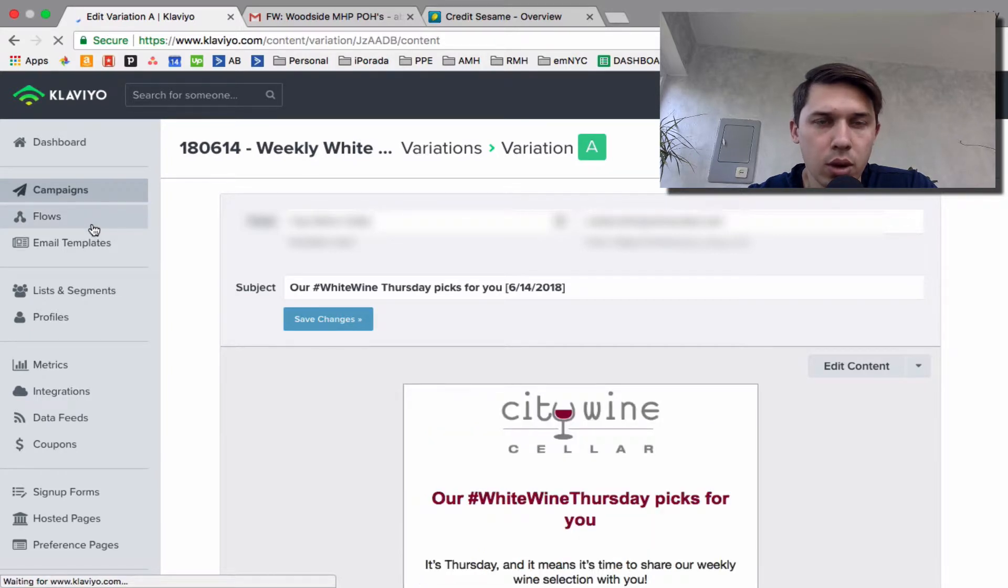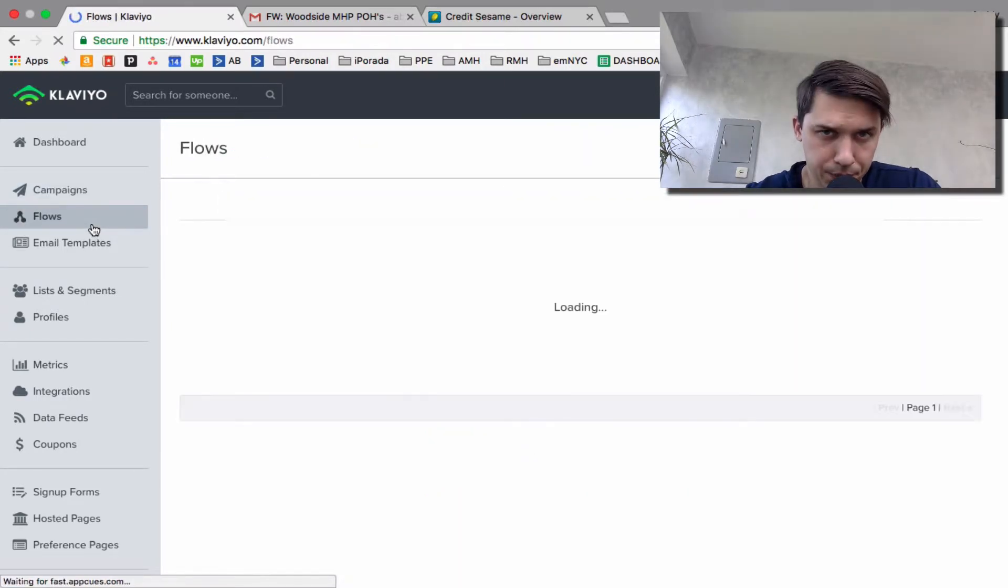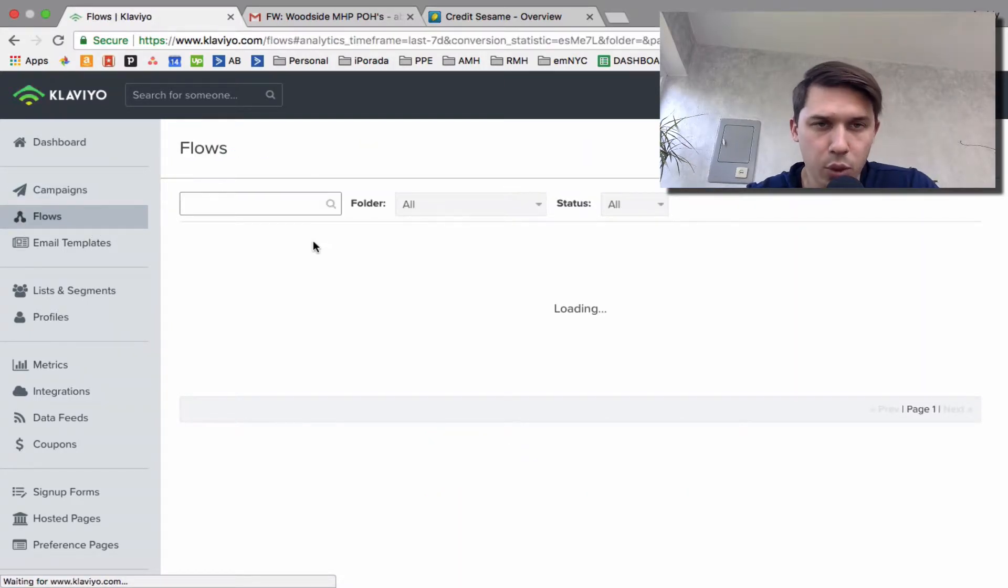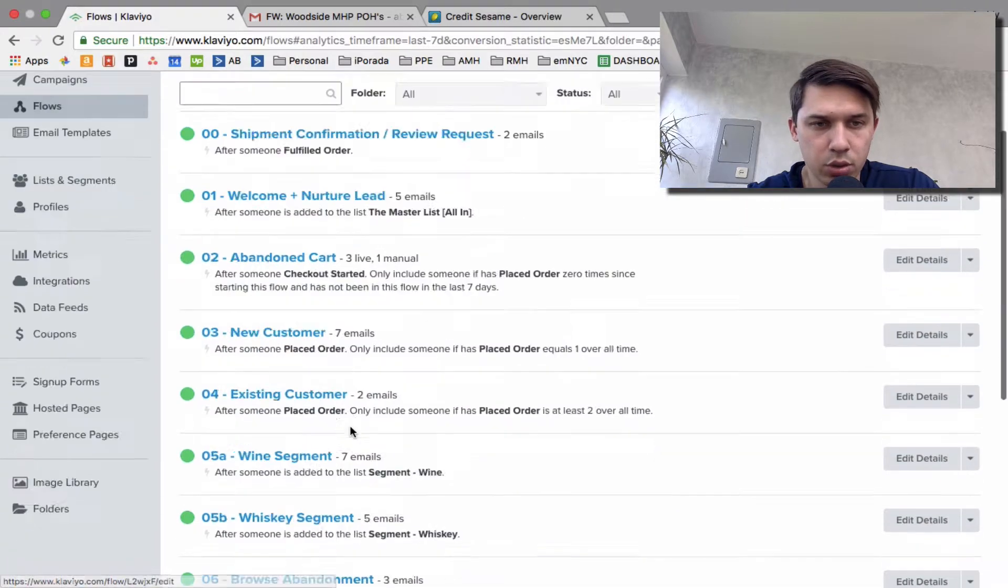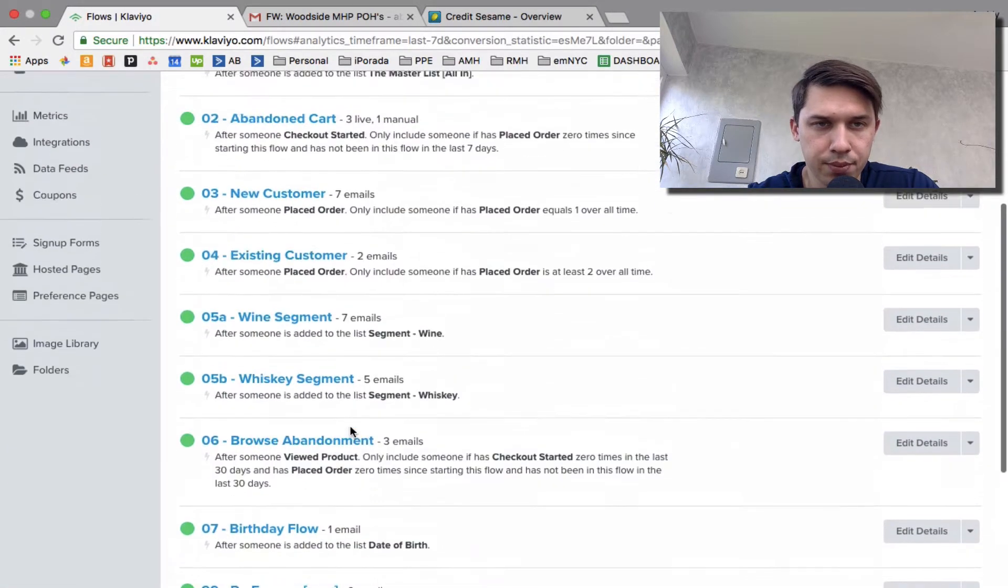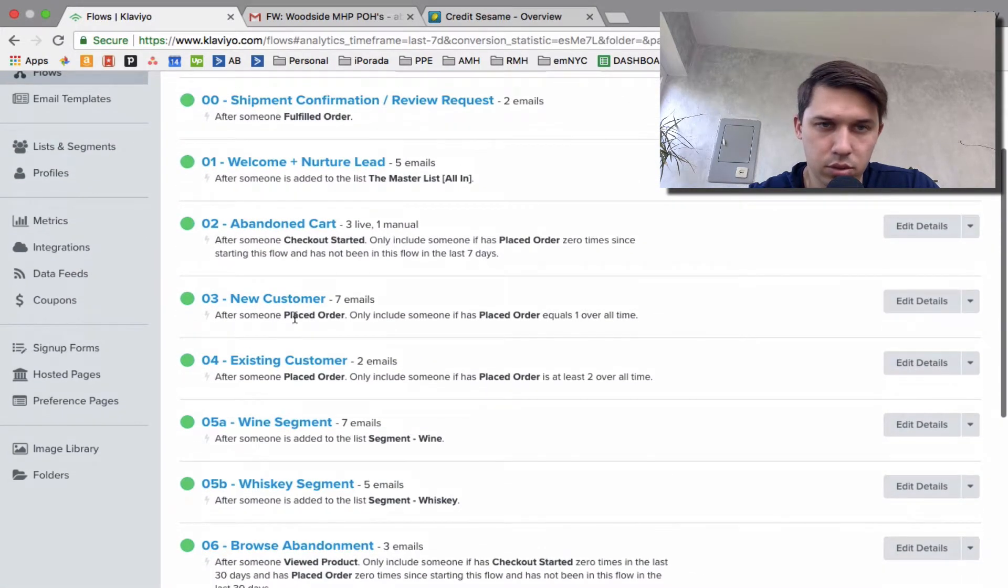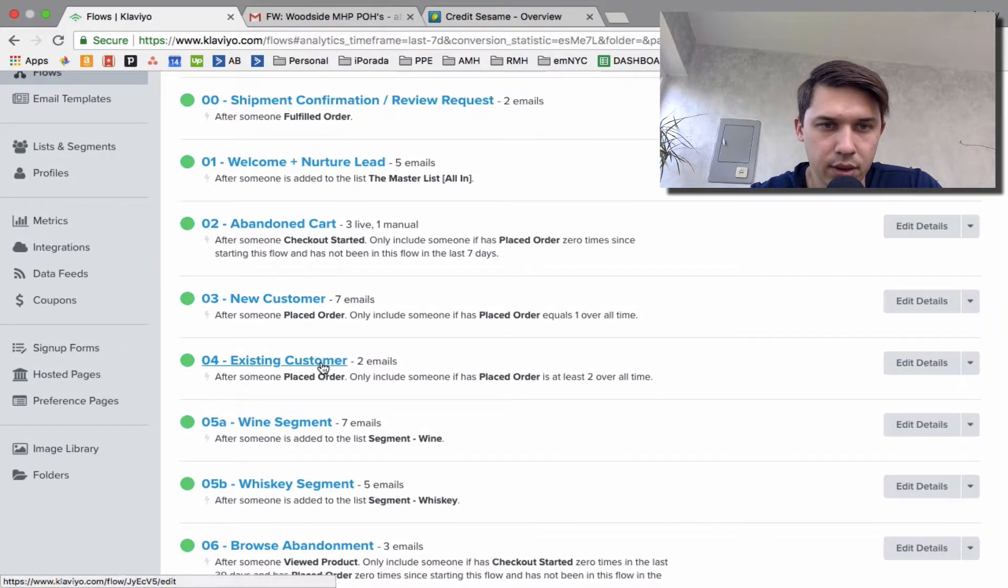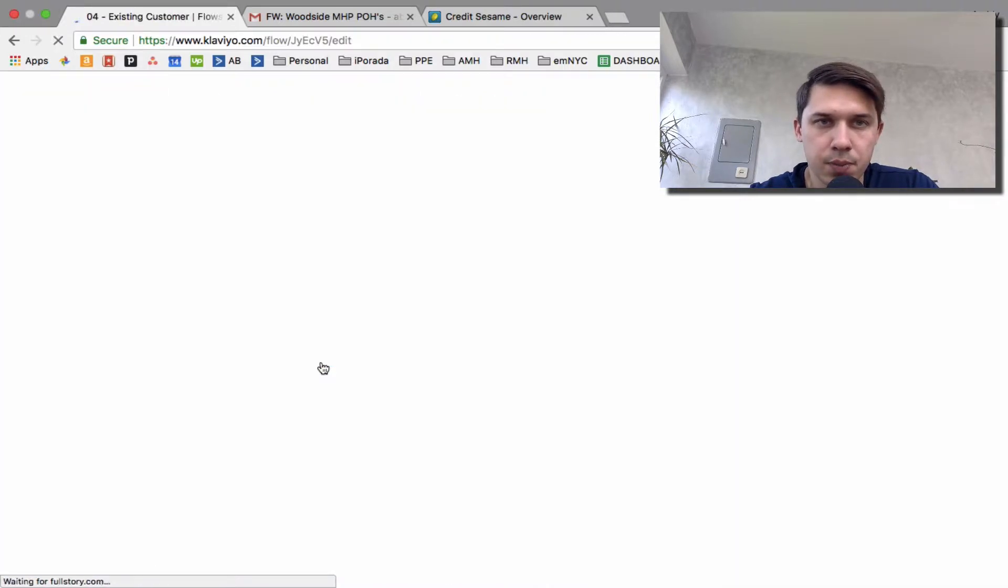So click on the flow, pick the flow you want to send out to check. Let's do, I don't know, like existing customers.